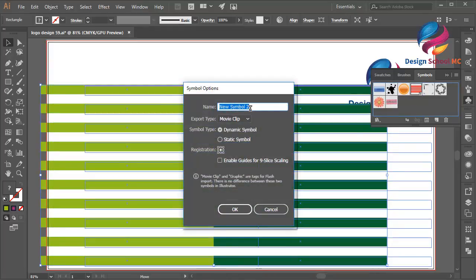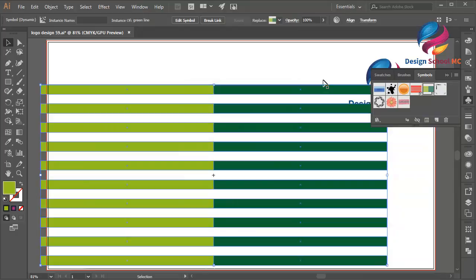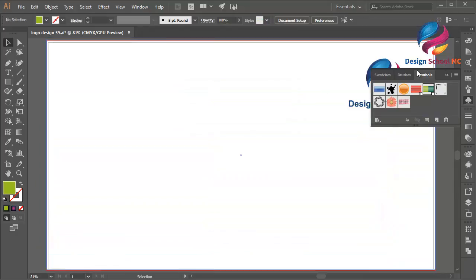I will change the name to 'green line' like that and click OK. I will delete this line.